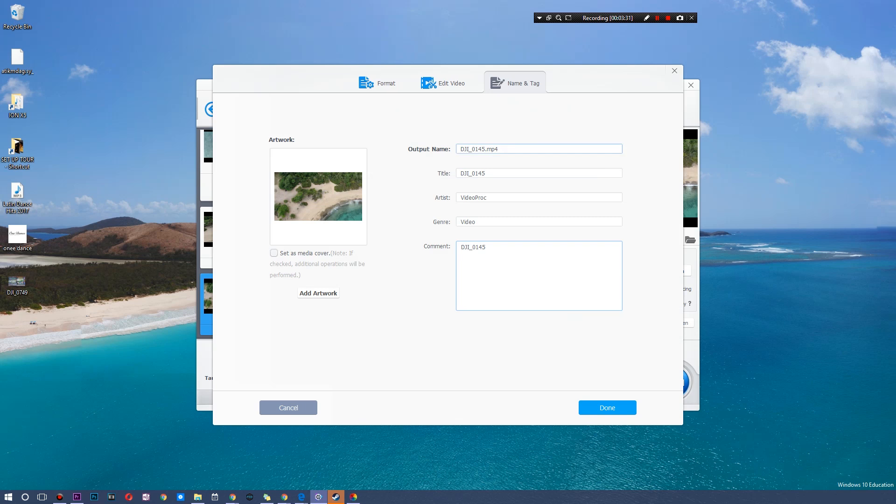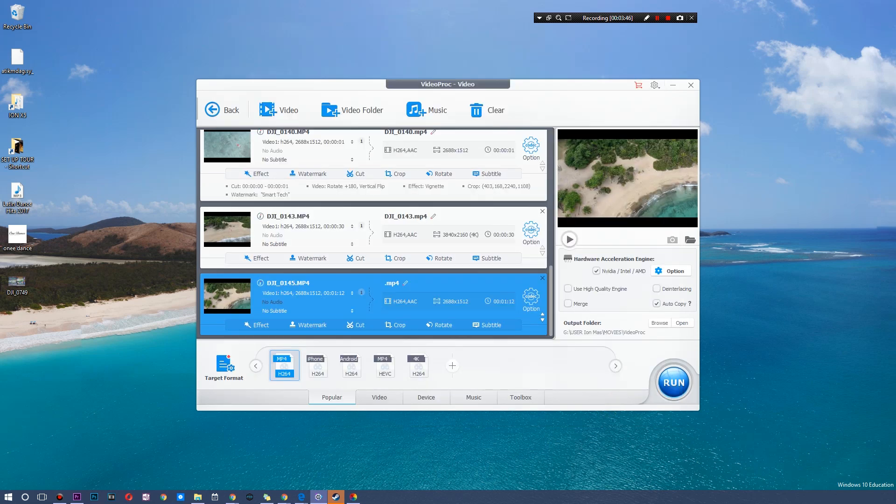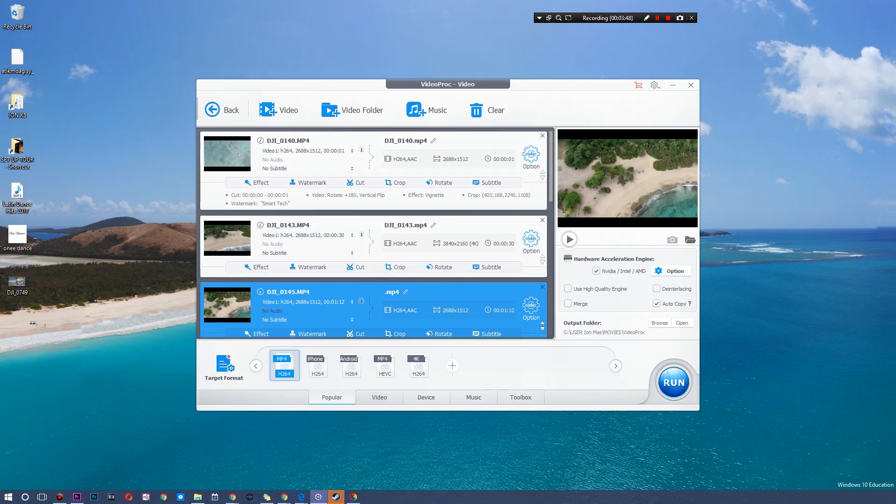I'm gonna hit done and you can also apply those settings to all of them simultaneously. Now last but not least, you can retitle all of these as well. So if you want this to be named Smart I Am Smart—how's that?—you can do that as well. And you can even set something as the media cover. So you can pause at a certain section and that will be the thumbnail of the video, or you can add your own custom artwork as the thumbnail. So if you're working on YouTube and whatnot, this can be very helpful.